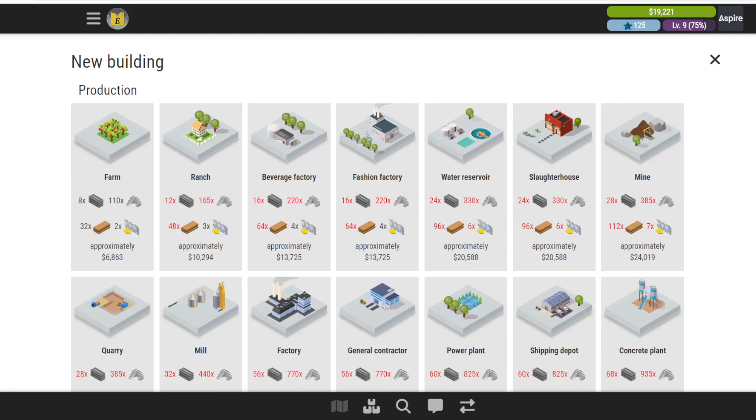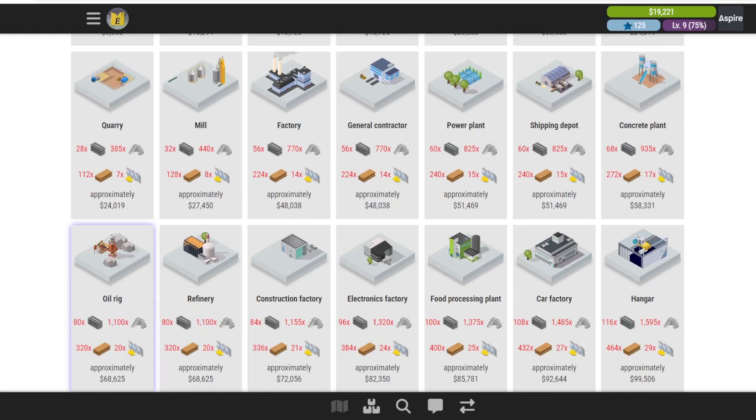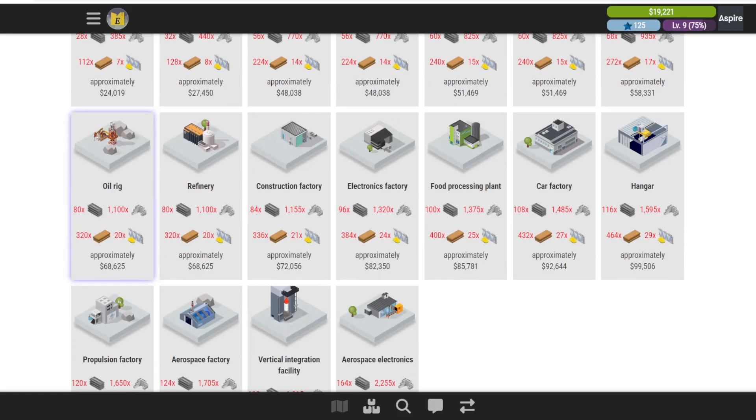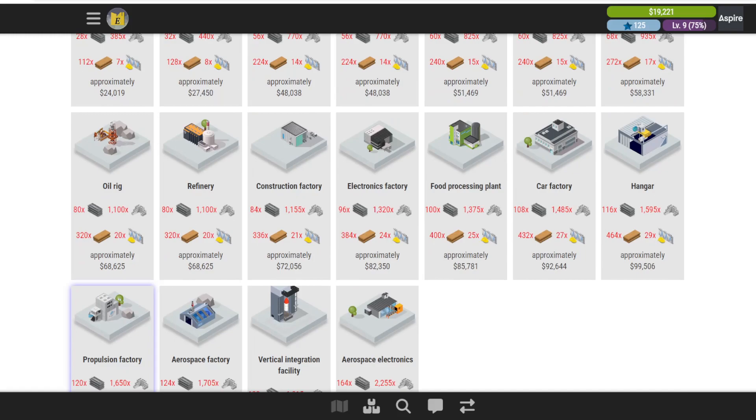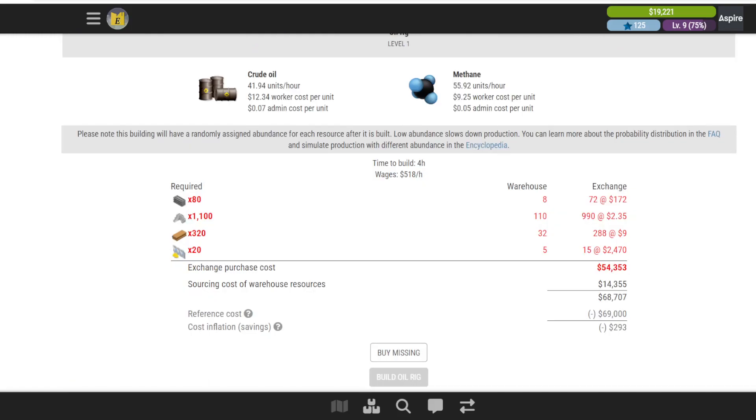We can put some bonds up on the market. One crude oil is like 25 power, and one methane gas would be I think 20 power, so it is a bit of a cost effective industry to get started into.